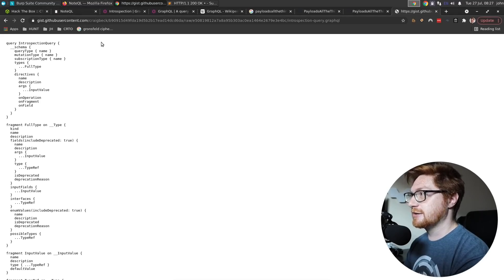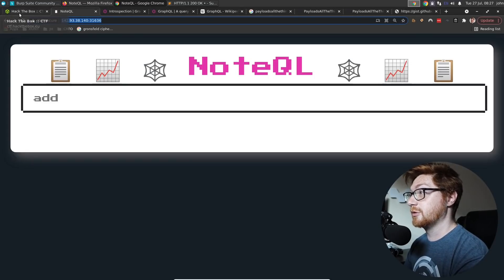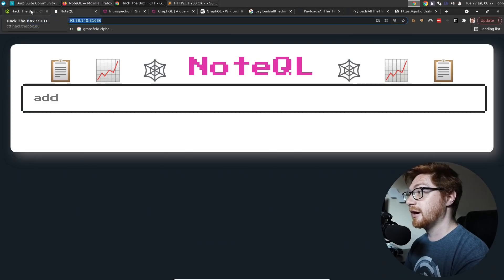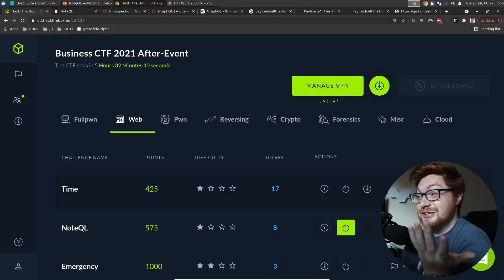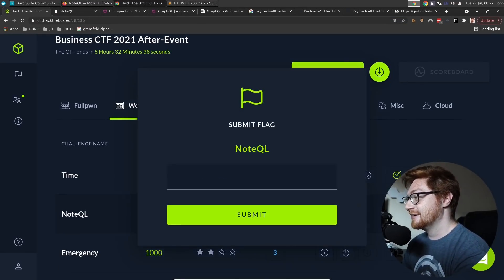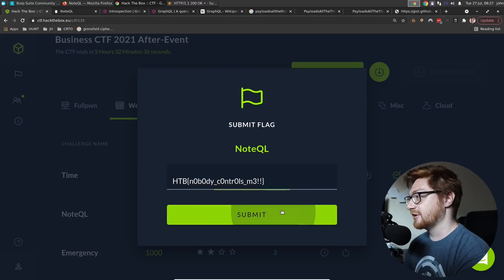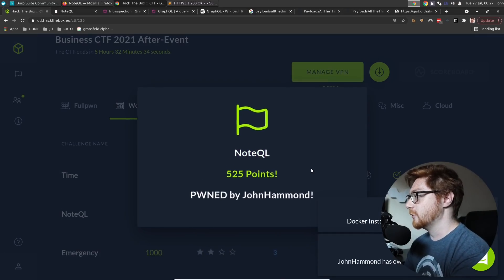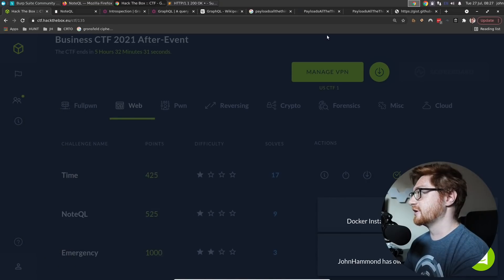That was a fun learning point for me because I literally am not familiar with GraphQL whatsoever. So I just kind of started to bump around and maybe got lucky trying to track this thing. Hit the submit flag, go ahead and paste that in there. Boom. Points on the board. And now that one's done.